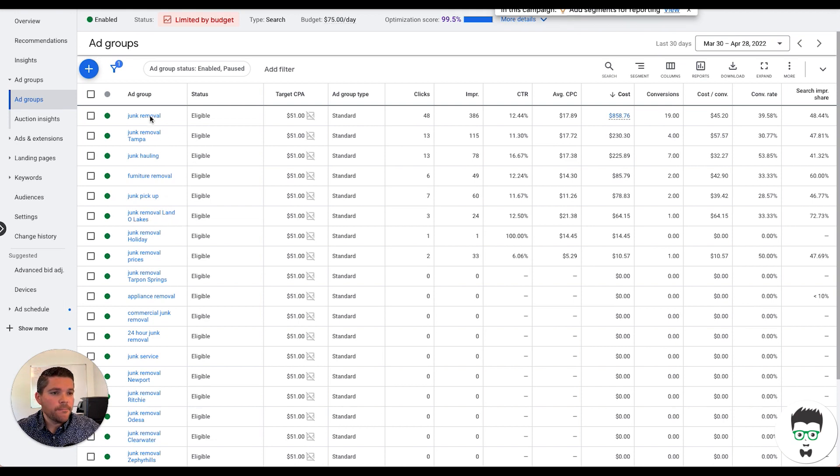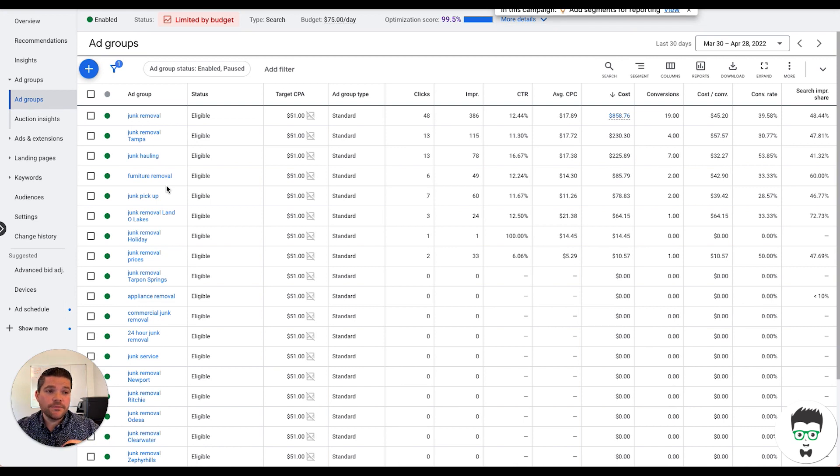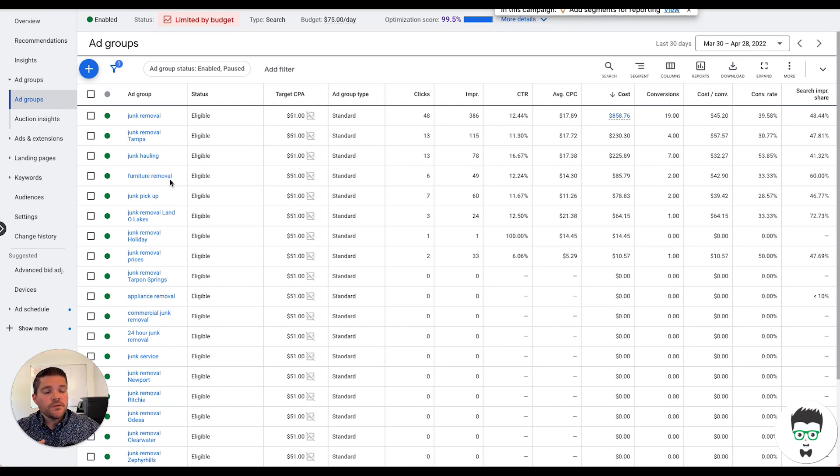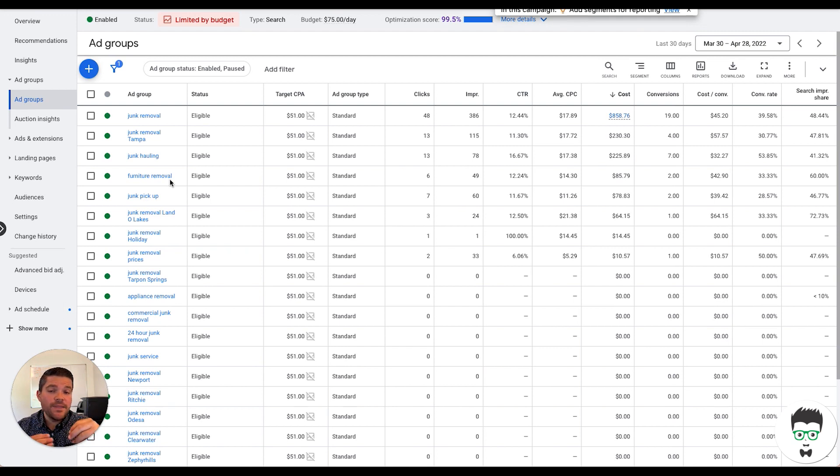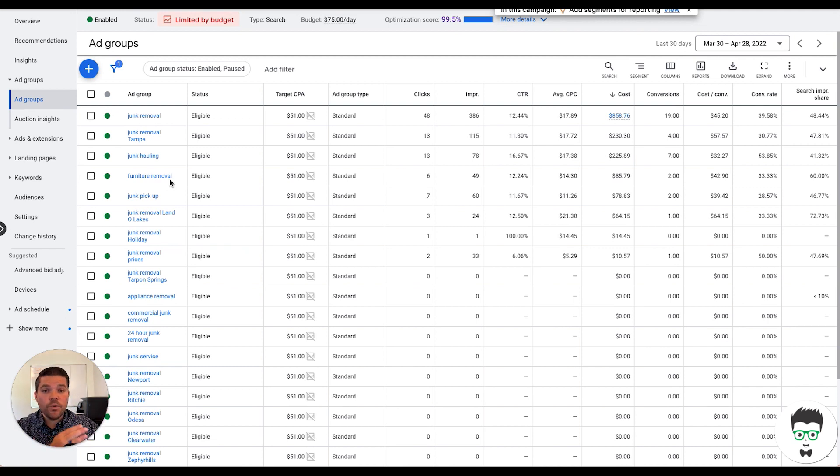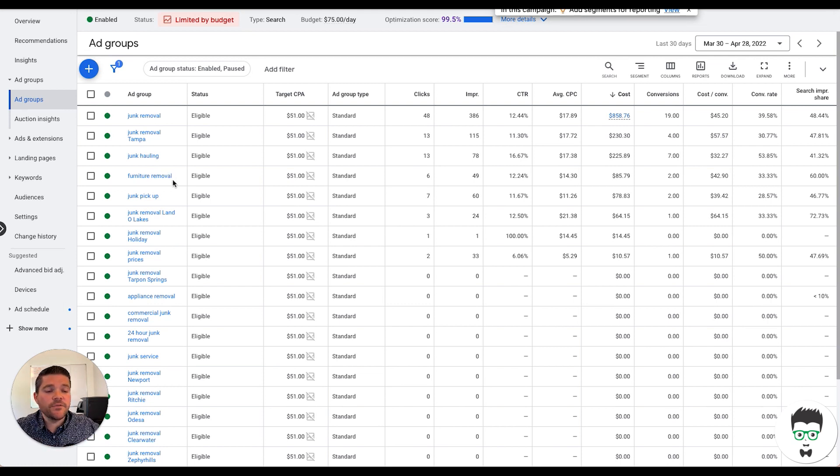So inside of these, what these ad groups basically do is they help to organize both keywords and ads themselves. So inside of the ad or inside of here, let's say for furniture removal. So furniture removal inside there, there would be keywords that consist exactly for furniture removal. And then the ads themselves would also communicate the same thing, which if they, what they're searching for, and then what's communicated on top of the ad, as you can imagine, drives a higher conversion rate and it's more intent focused.